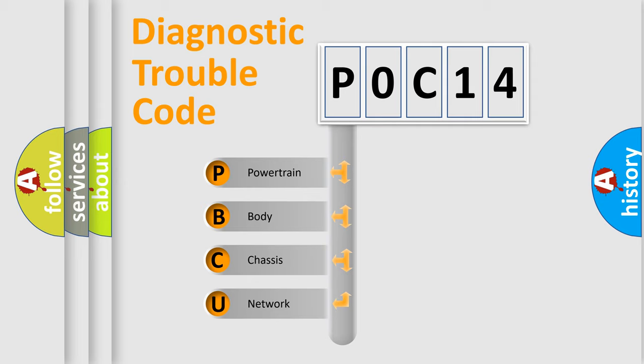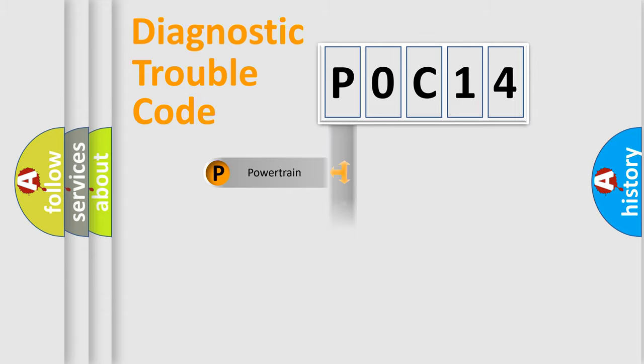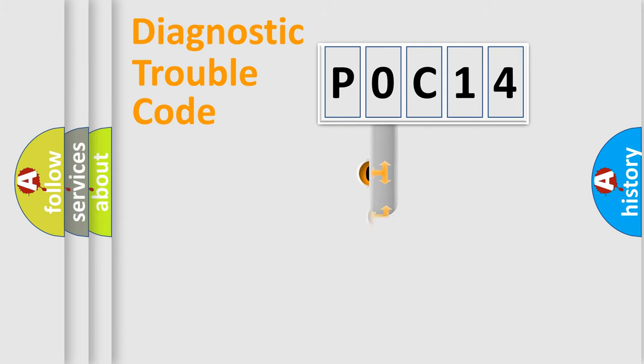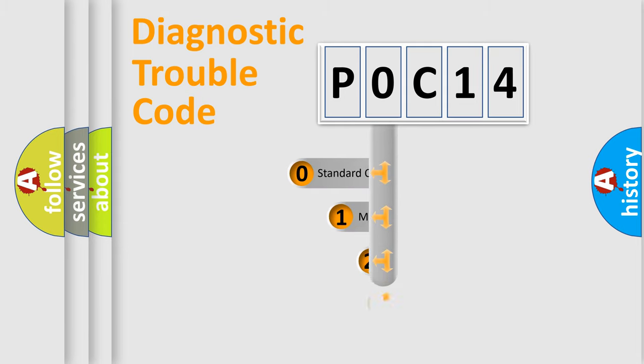We divide the electric system of automobile into the four basic units: Powertrain, Body, Chassis, Network. This distribution is defined in the first character code.